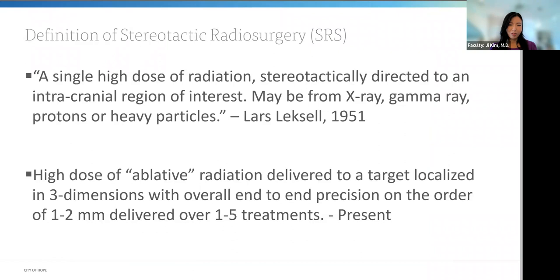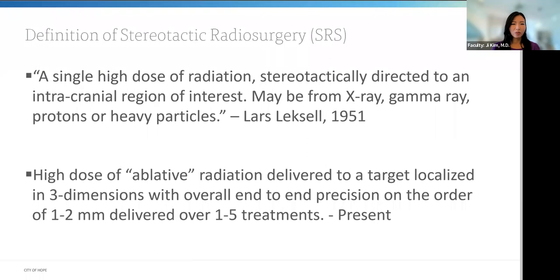So what is stereotactic radiosurgery? The neurosurgeon who coined this term, Dr. Lars Leksell, in 1951 described it as a single high dose of radiation directed to an intracranial region of interest, from x-ray, gamma ray, protons, or heavy particles. In the present day, it has evolved to be defined as a high dose of ablative radiation delivered to a target localized in three dimensions with end-to-end precision on the order of one to two millimeters, delivered over one to up to five treatments.